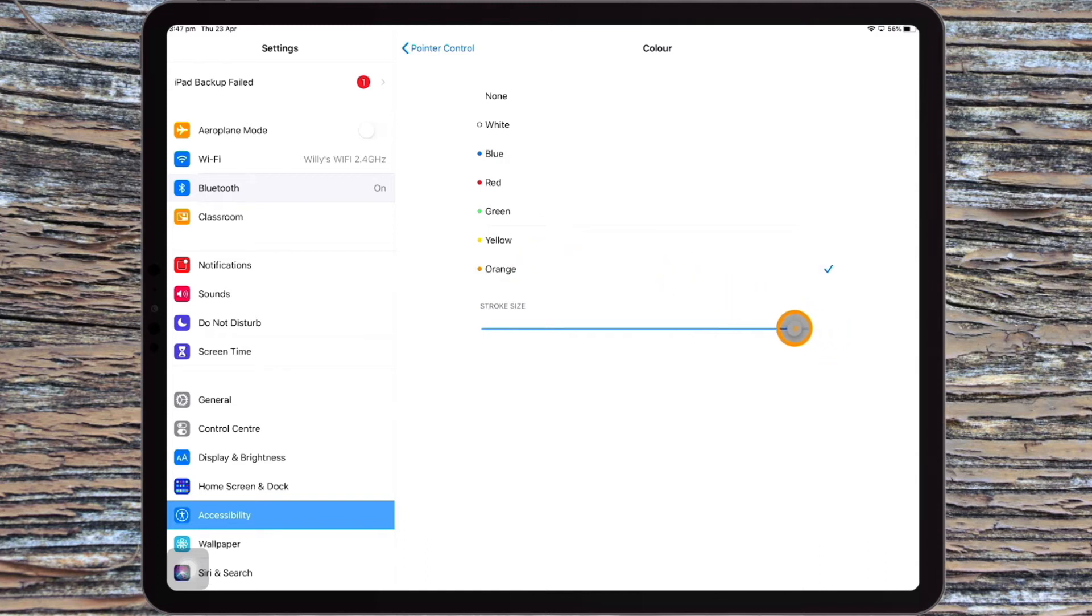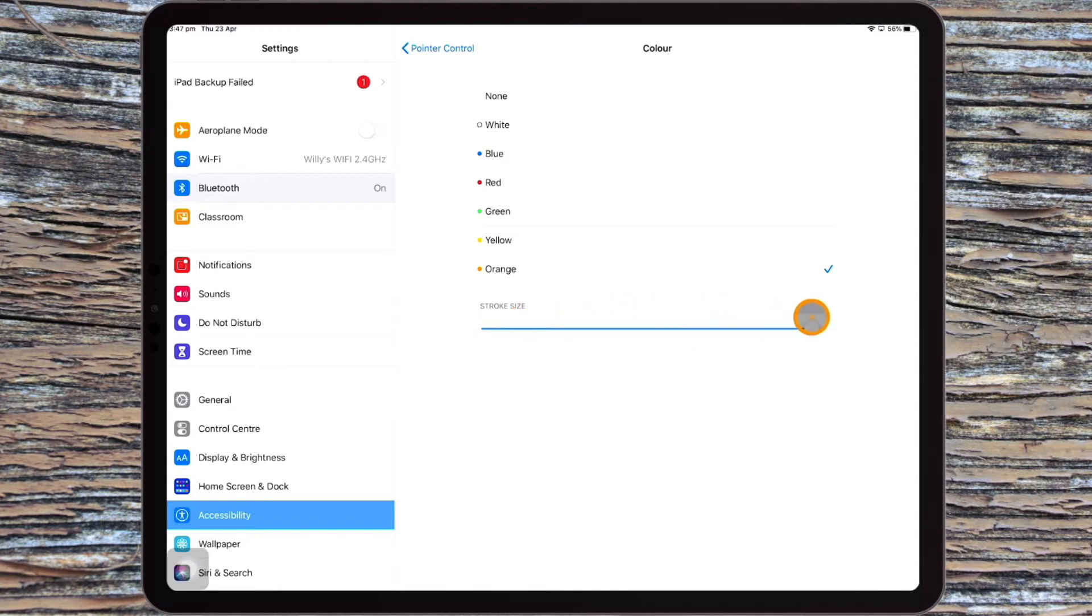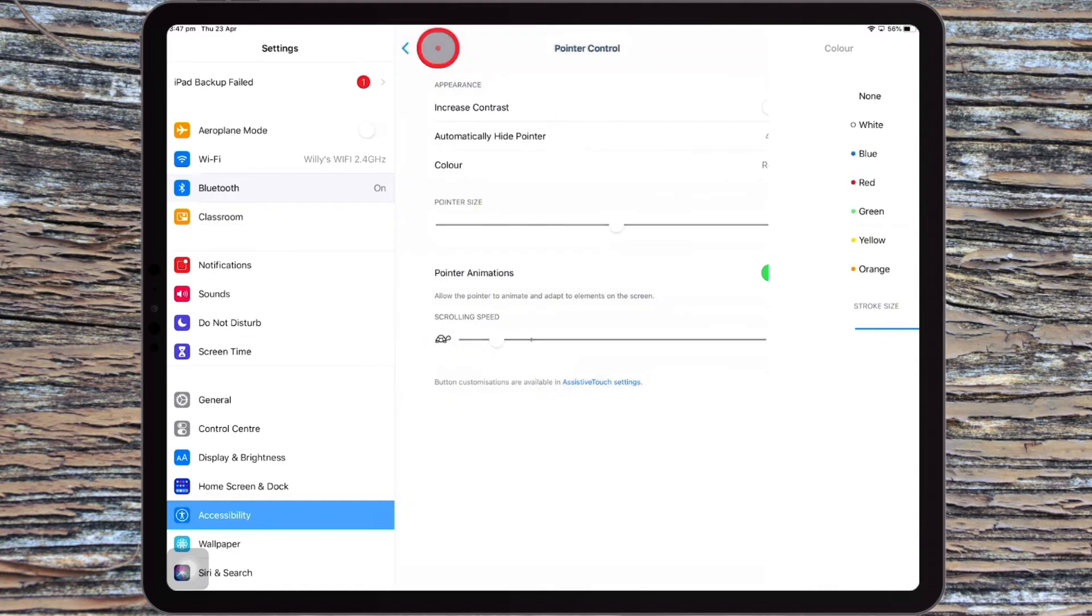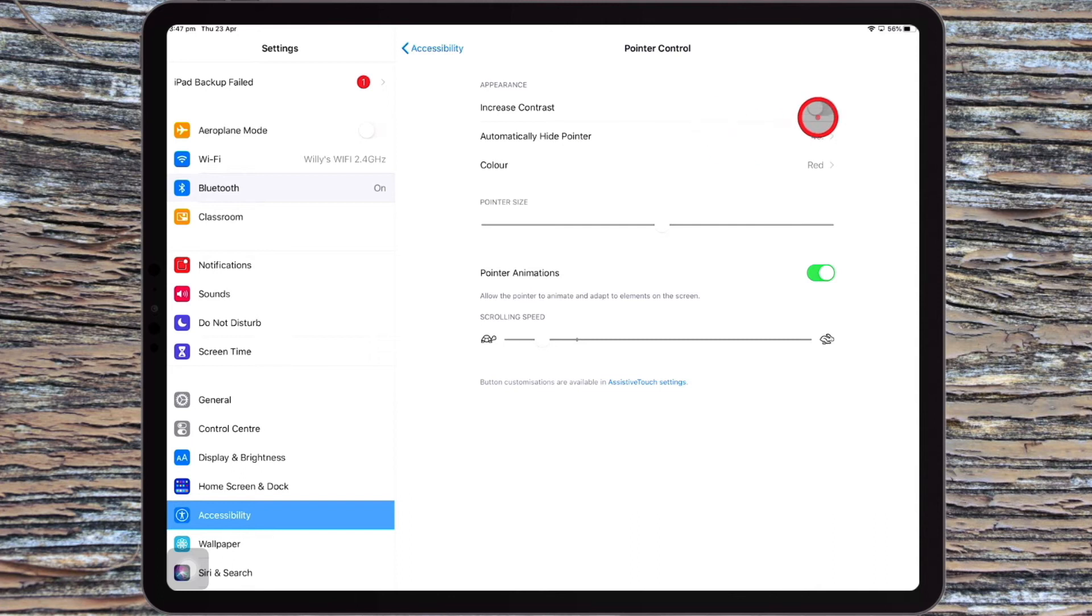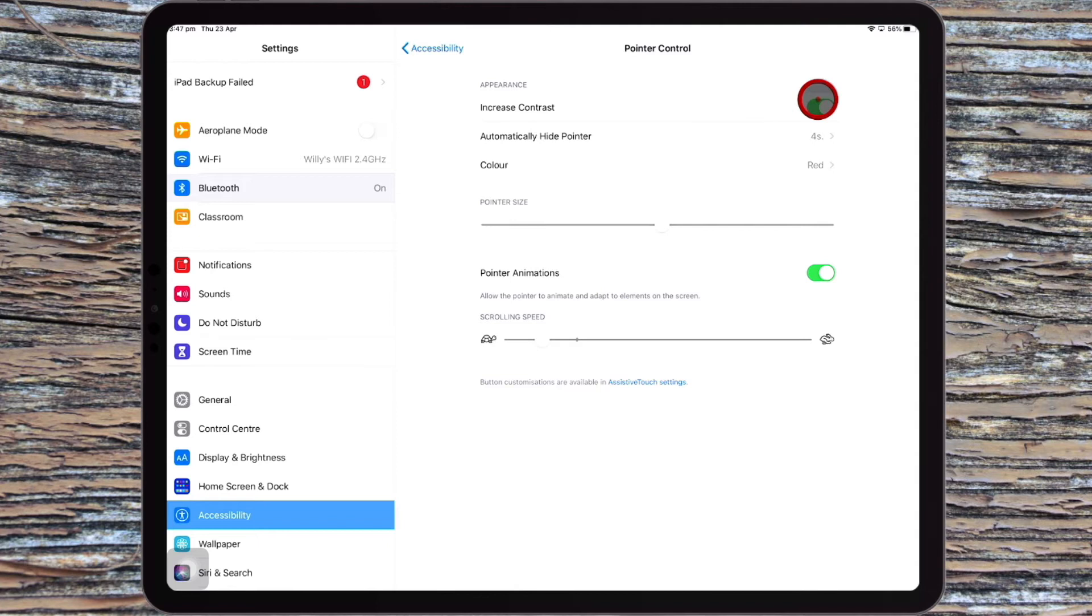The stroke's the outside line of your circle or pointer. And I like the red. So I'm just going to go back and choose Pointer Control again. And you have things like increasing the contrast, which just makes it a bit darker in the inside of that circle. You then have,